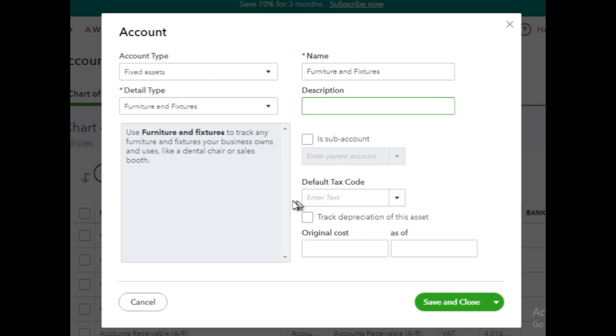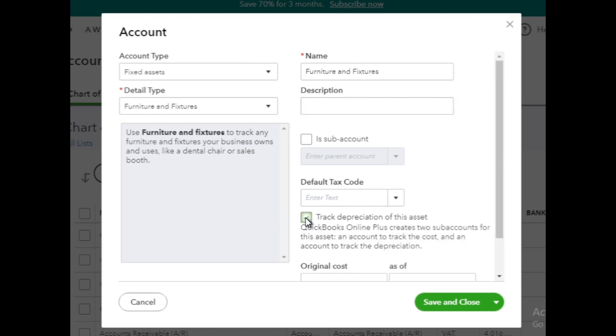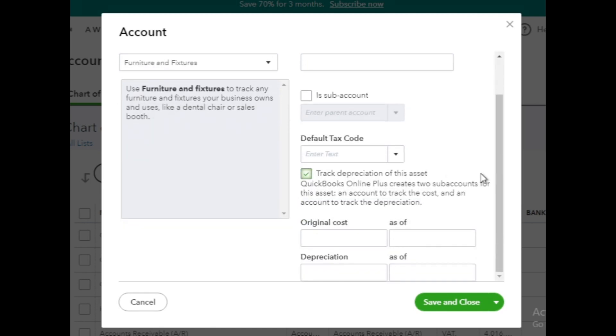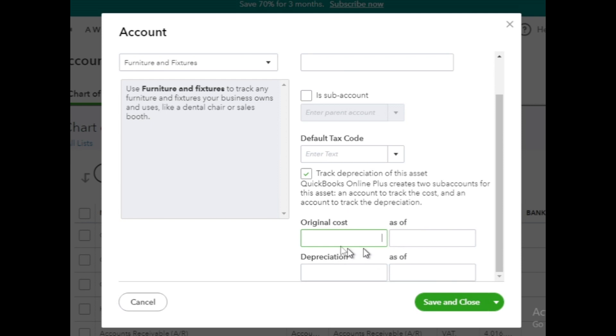Now, you'll notice a checkbox labeled Track Depreciation of this Asset. If you want to track depreciation for this fixed asset, simply tick this checkbox. Once you tick the box, four additional boxes will appear, informing you that QuickBooks Online will create two subaccounts for this asset, one to track the cost and the other to track the depreciation.